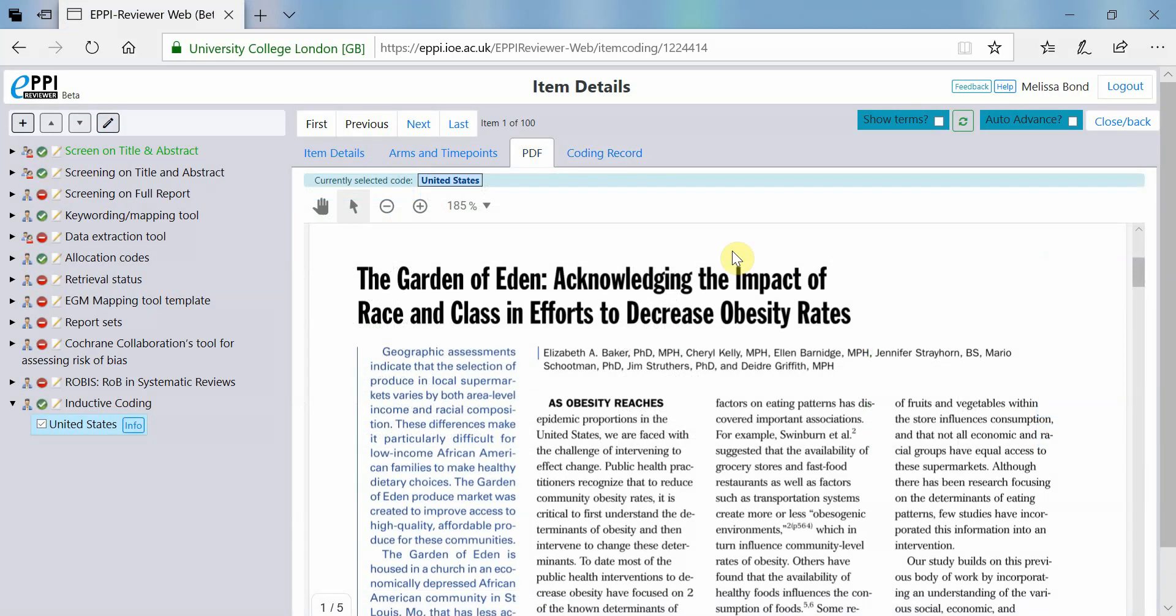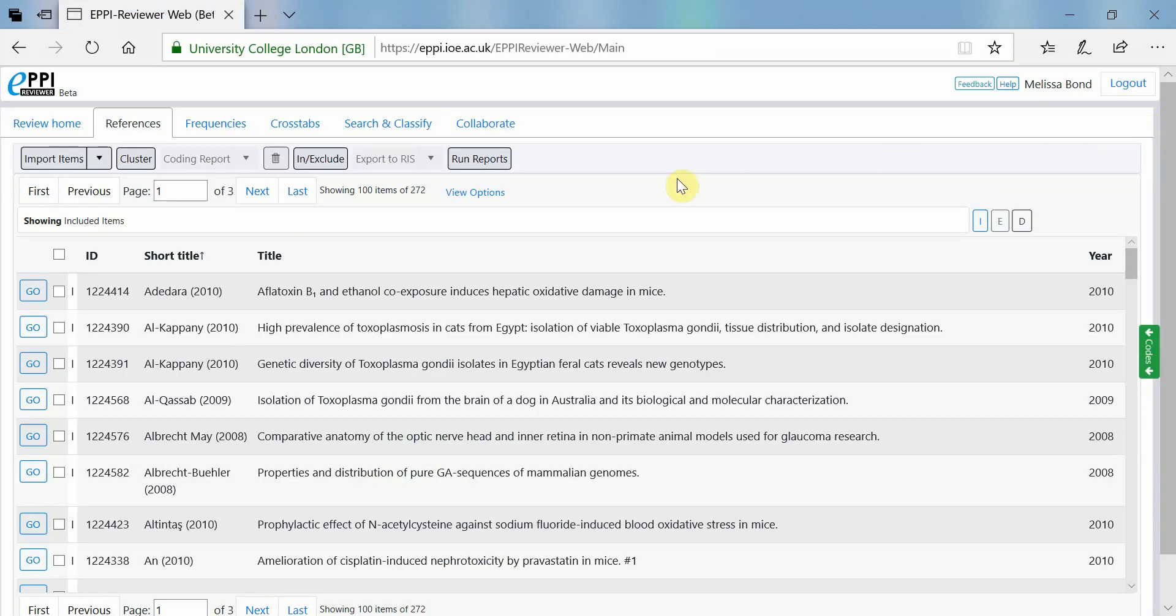All text coded using the highlighting feature will be displayed in any reports that you create. An easy way to see what was coded within one coding tool is to create a quick question report.